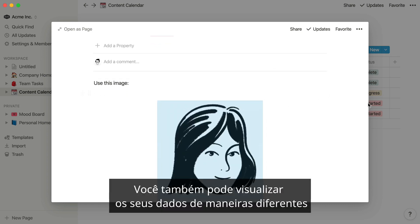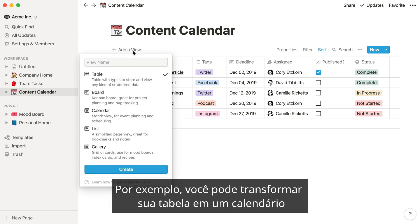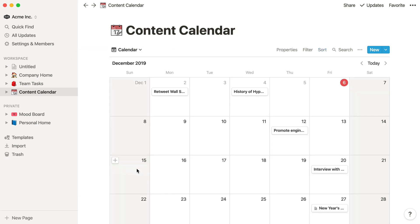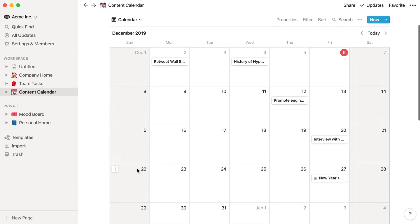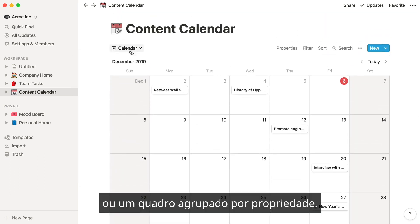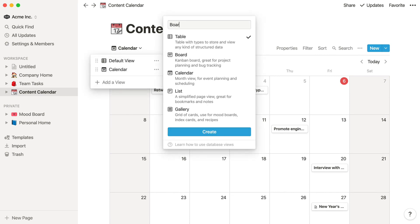You can also view your data in different ways, so you can see it in the format that's most helpful to you. For example, you can turn your table into a calendar, or a board that's grouped by property.